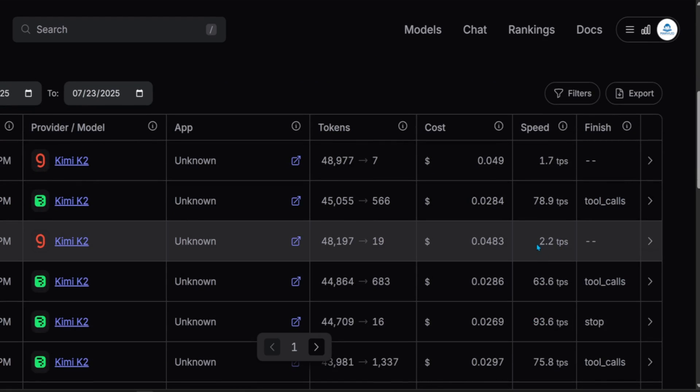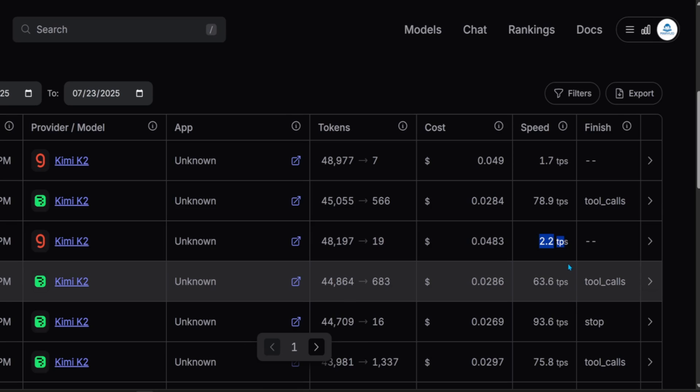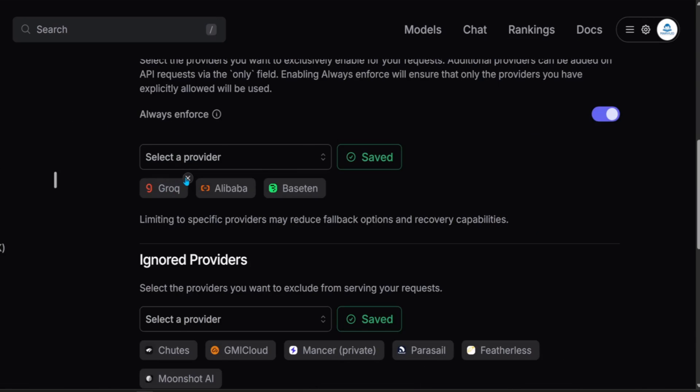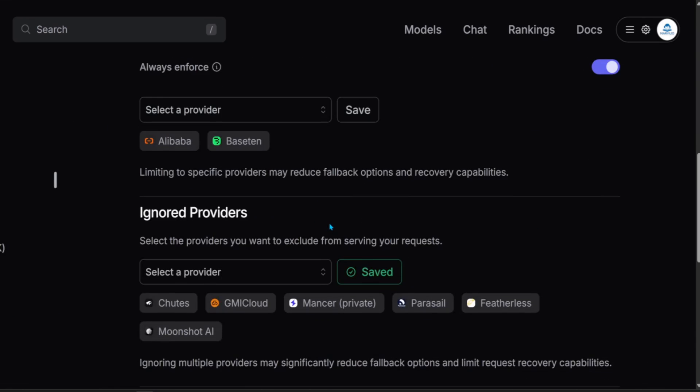Under Activity, you'll see that the offending provider will have slow speeds. Go to your provider settings and remove it from the allow list, or add it to the deny list.